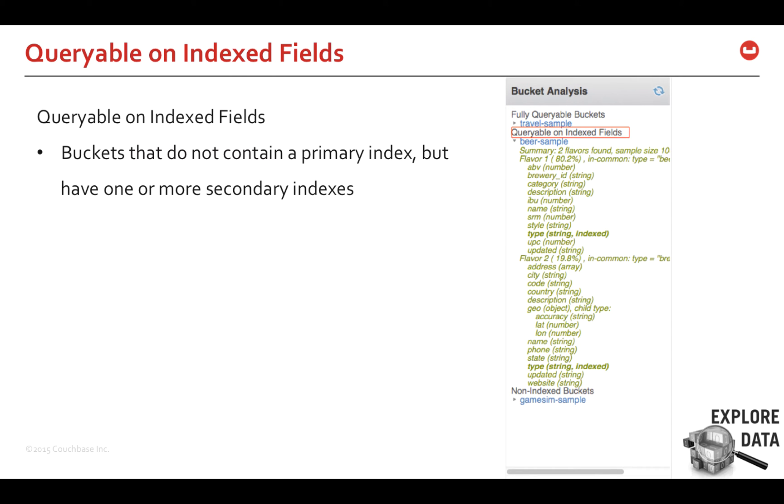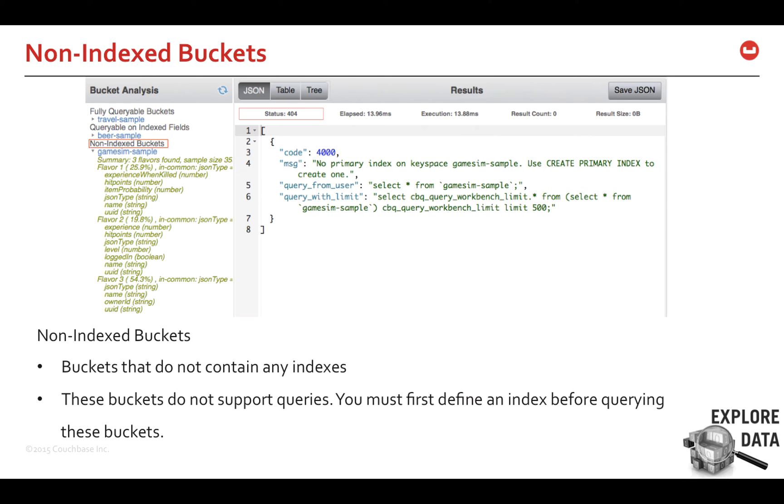Buckets that do not have a primary index but have a secondary index defined will be listed in the category of queryable on indexed fields. Similar to fully queryable buckets, Infer schema shows the different flavors of schema available within these buckets. And lastly, buckets that do not have any index defined will be listed in this category, non-indexed buckets. You cannot query these buckets. You will get an error message to create a primary index first.